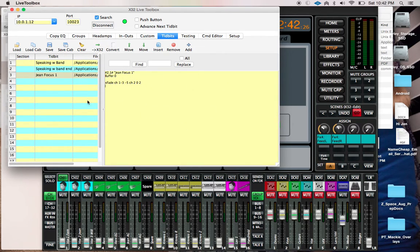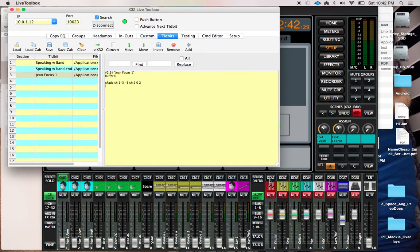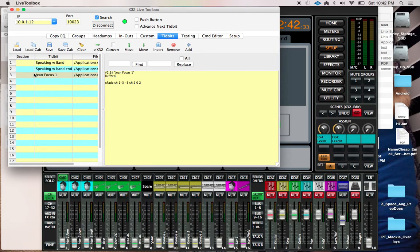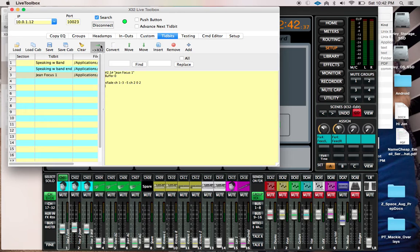The program will interpolate that data as OSC commands which are then sent to the console. For instance, I've got this Gene Focus tidbit, and if I click X32, it's going to send that to the X32.